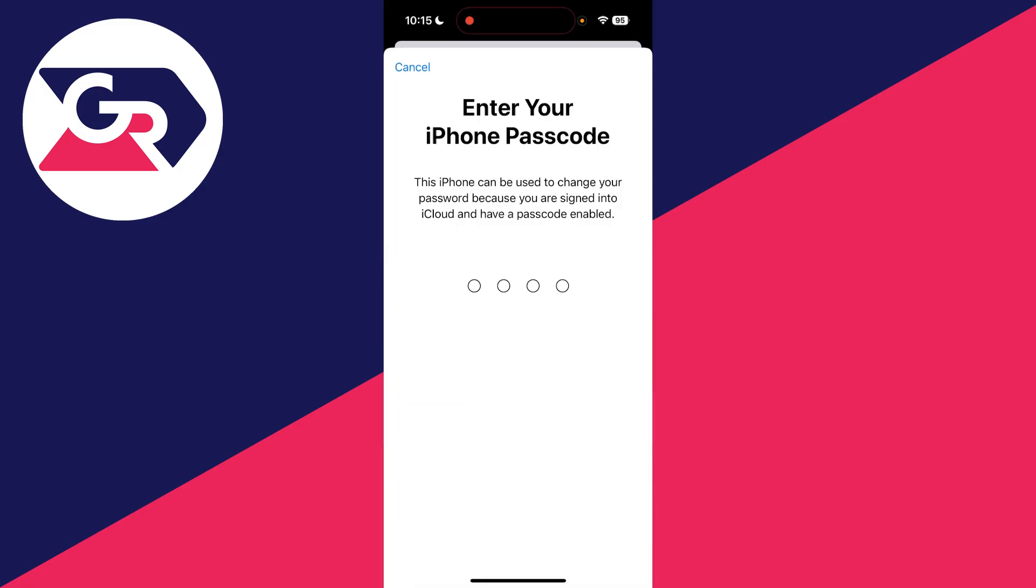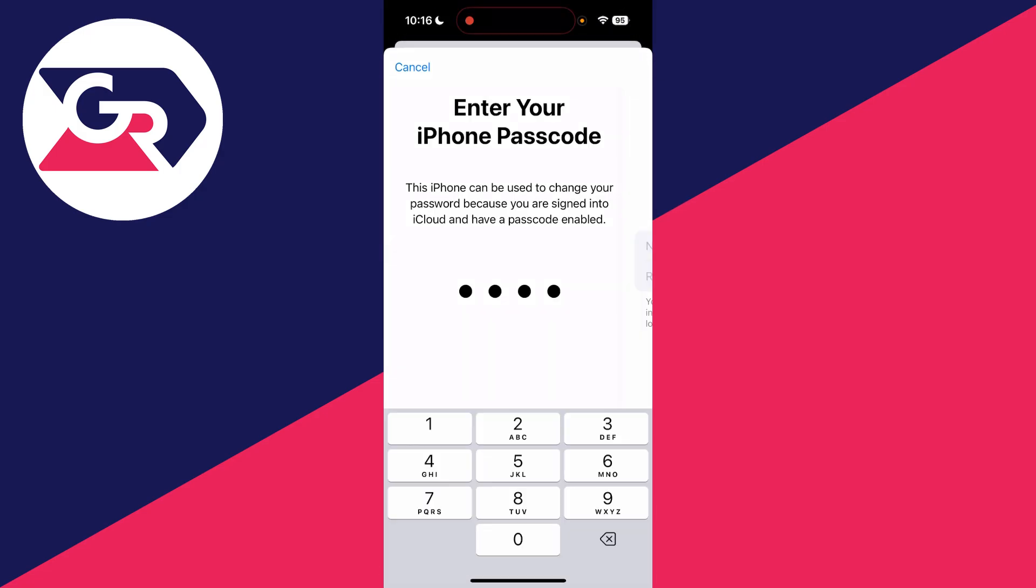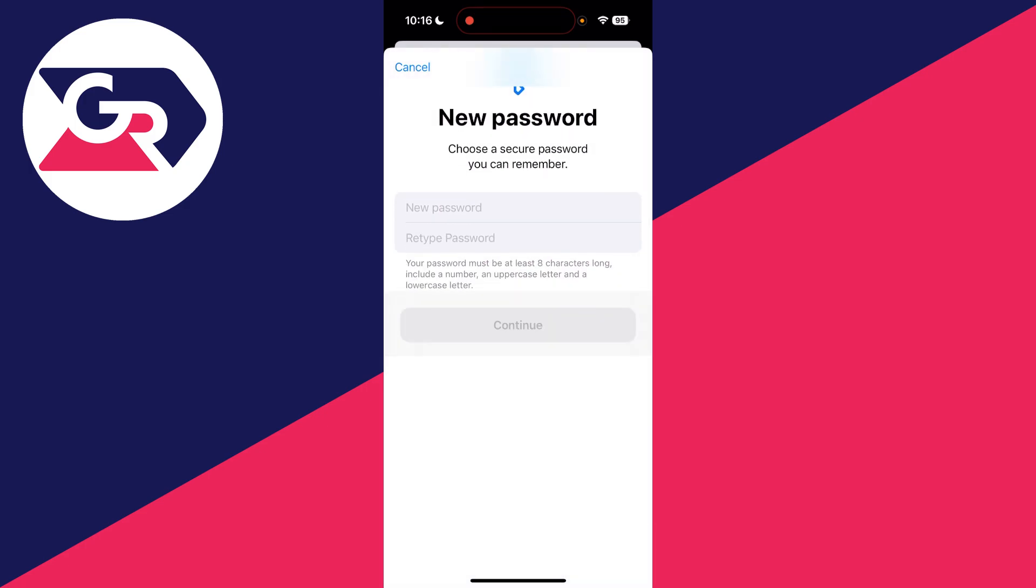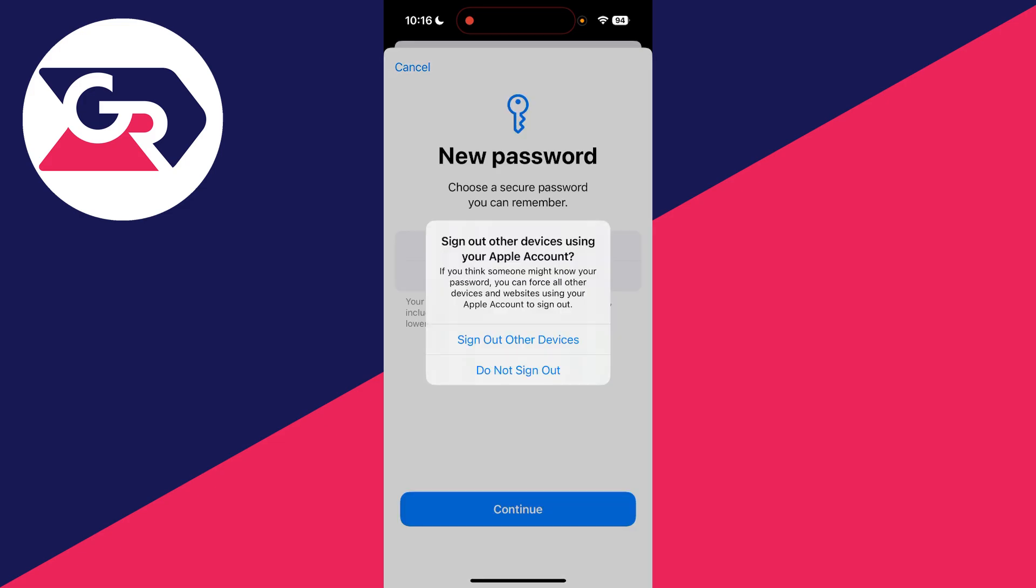What we need to do is enter in our iPhone passcode. Now when we do this, we can then enter in our new password. It's that straightforward. So let me type it in now.